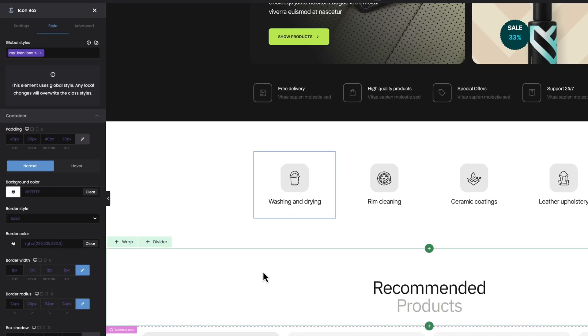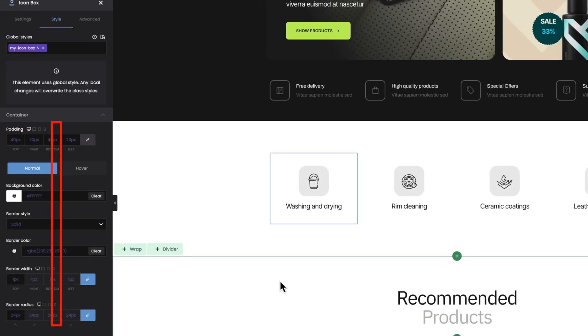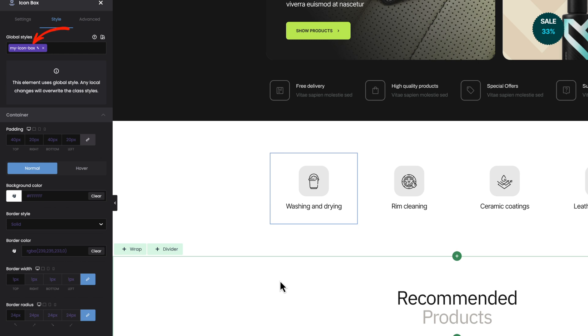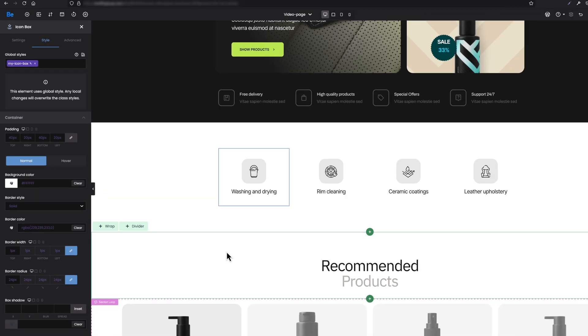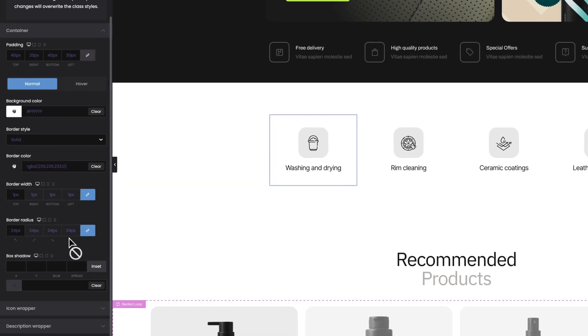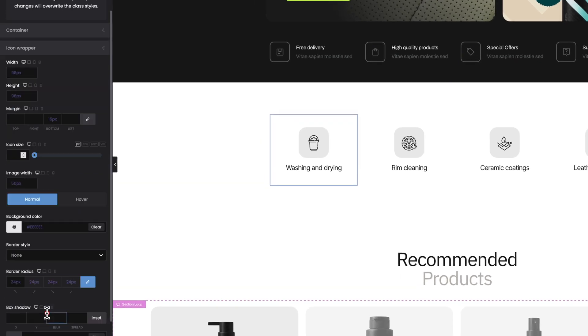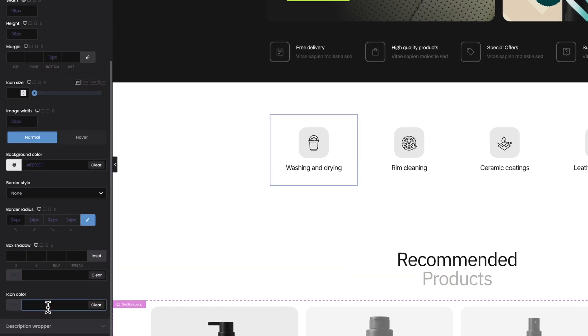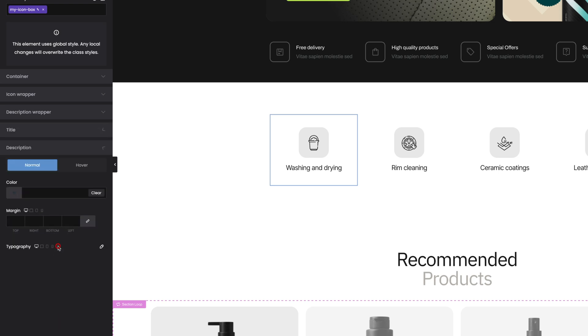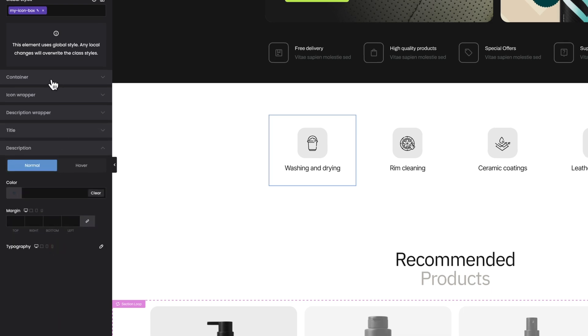As soon as we do this, you will notice that this global style we just created has been automatically applied to the element. It's this purple pill with the name we just set. The other thing you probably noticed is that the styling like padding, background, border, etc., from now on are purple color as well. It means that these values come from the global style connected to this icon box element.